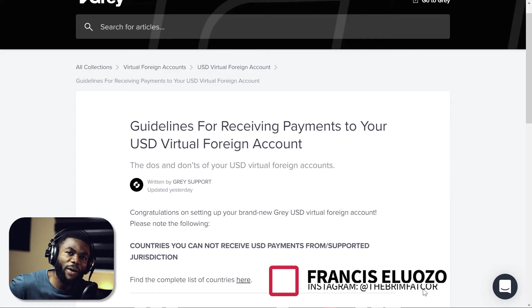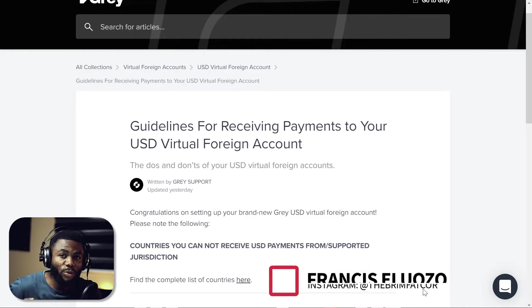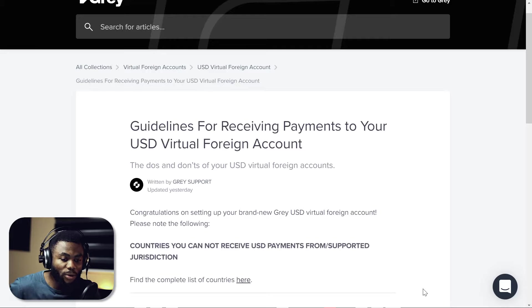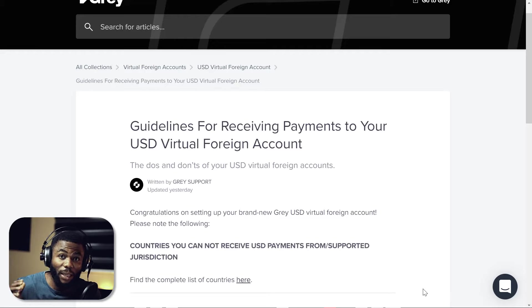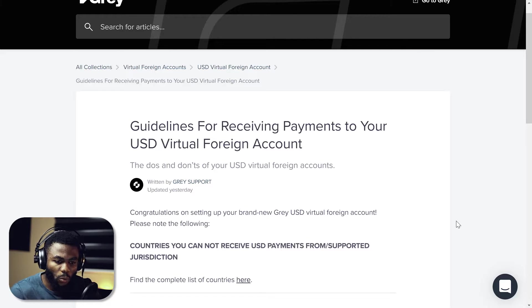Hey guys, Francis here with The Brim Factor, bringing you an update on Gray.co. The news is that the Gray.co USD virtual account is back, but there are a few things you need to know about the USD virtual account that Gray has just finished working on.